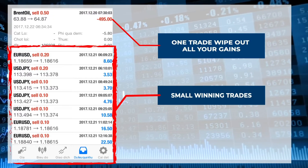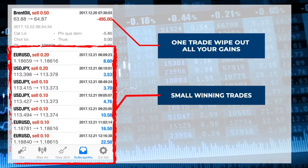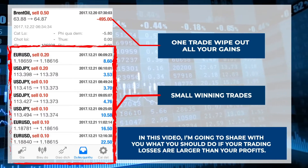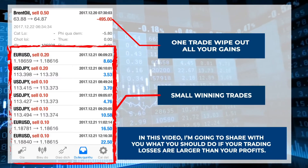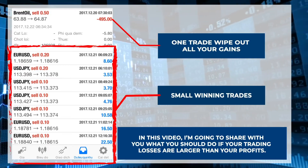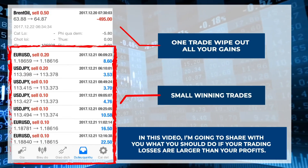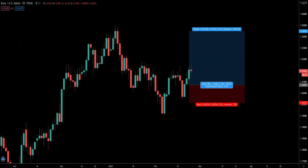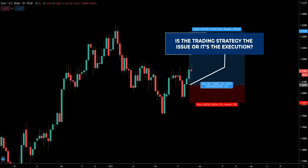I understand the issues you guys are facing because that was something I struggled with in my earlier days. That is why in today's video I'm going to share with you what you should do if your trading losses are larger than your profits. I'm going to show you how to pinpoint the exact problem with your approach to trading so that you can go fix it.